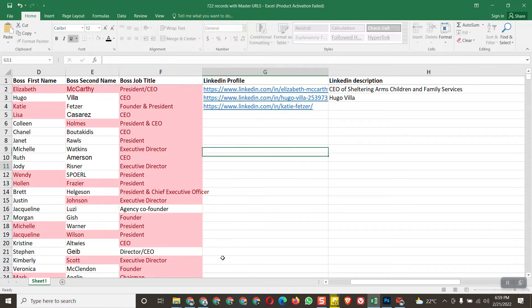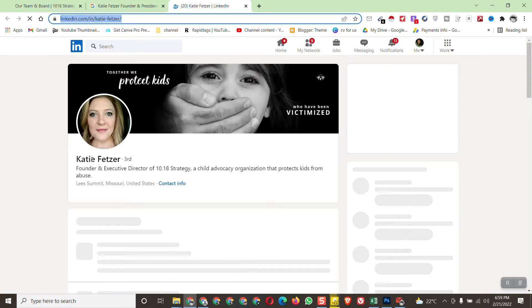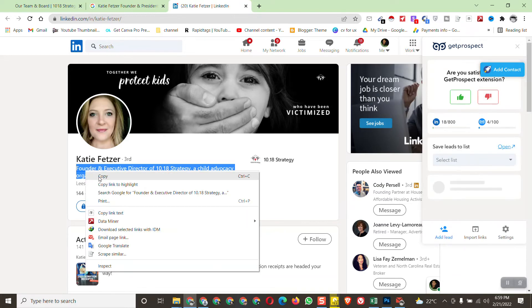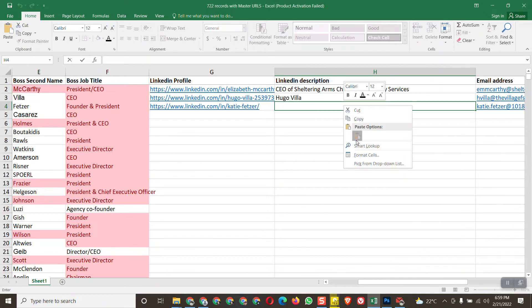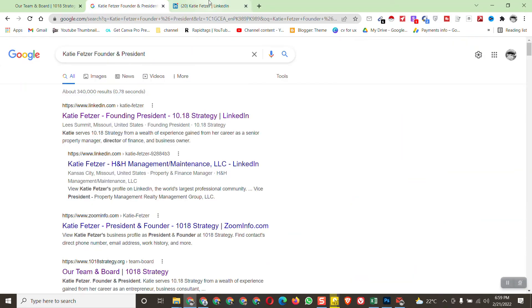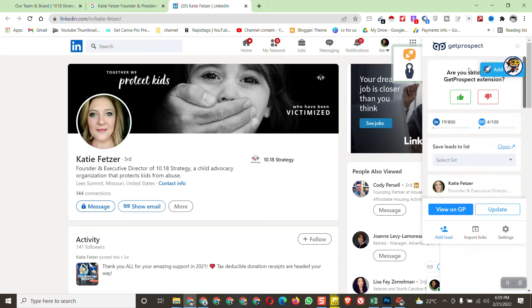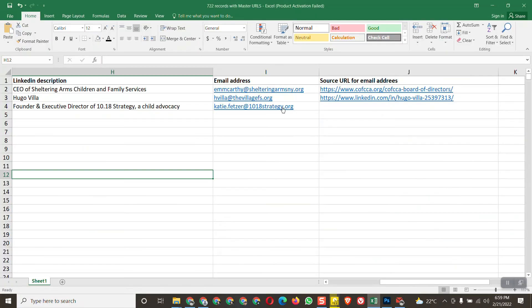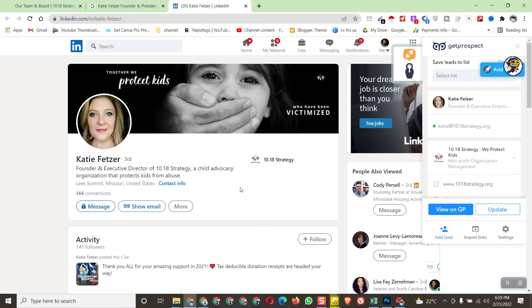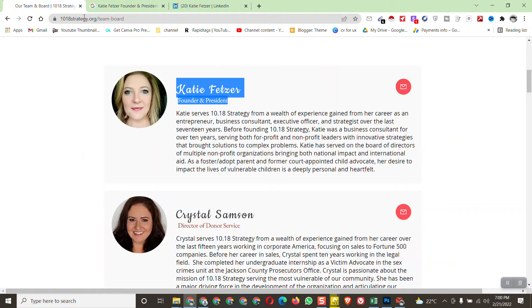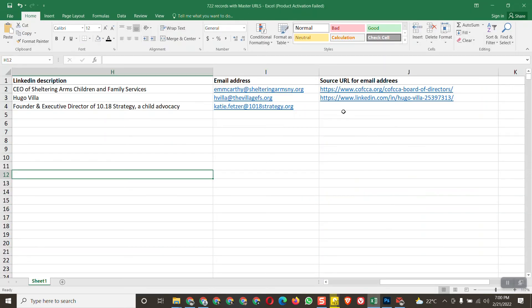Paste the LinkedIn profile link. Now copy the description of this person from their LinkedIn profile and paste it. For the email, I already collected it from the website, but you can also use GetProspect — the email shows up there as well. For the source URL, since we found the email from the website, copy that page URL and paste it as the source.